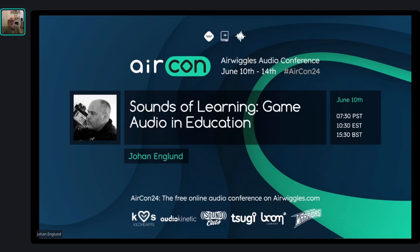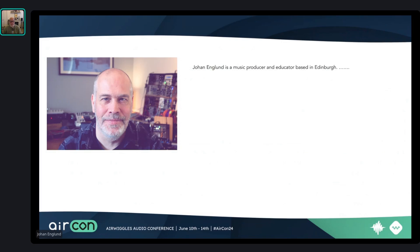Welcome to Sounds for Learning: Game Audio and Education, where I'm going to talk about exactly that. I'll do a little bit of background on me. When we get to the fact that you can download the slides, you'll see the bio is slightly longer than this, but I prefer not having lots of text.